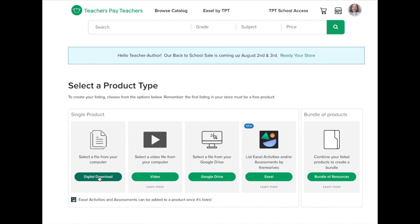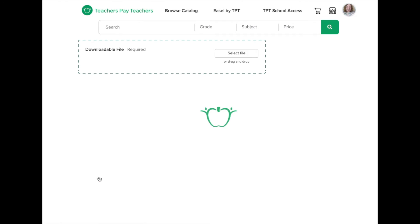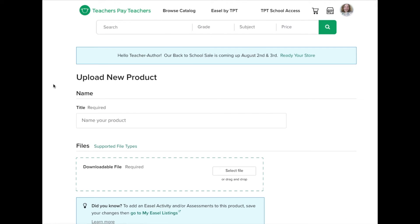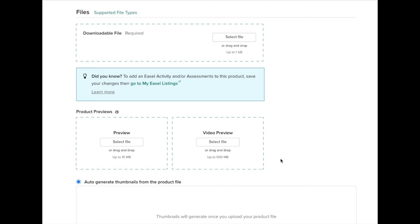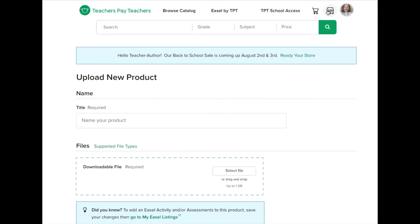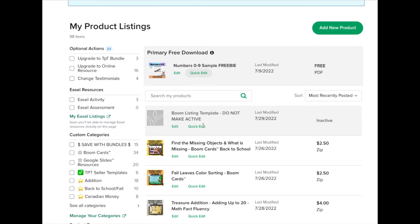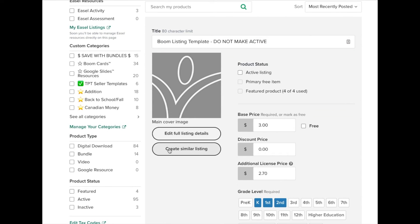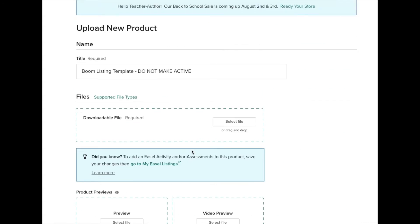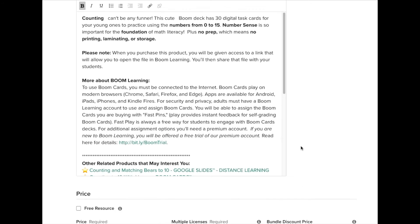When it comes to a digital download, there are two ways of creating a product. I don't use the brand-new product option very often unless I'm about to create something very unique. Instead I go to my store and go to product listings — this will save you so much time. For the sake of this video, I made a boom listing template, so it's gray, which means it's not active. I go to quick edit and I'm going to create a similar listing.